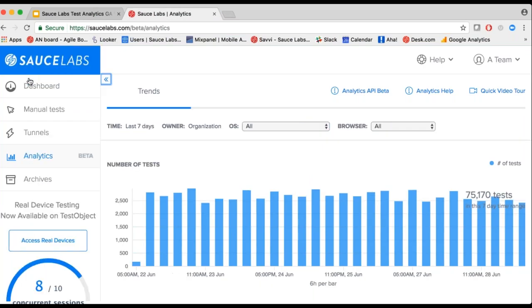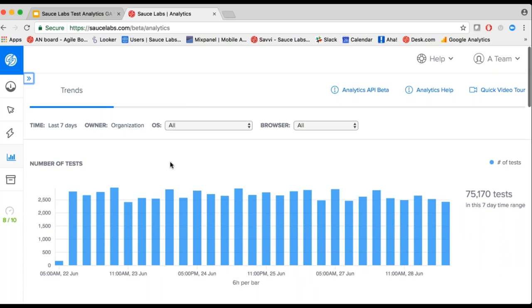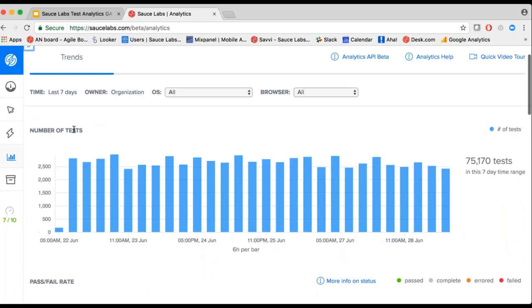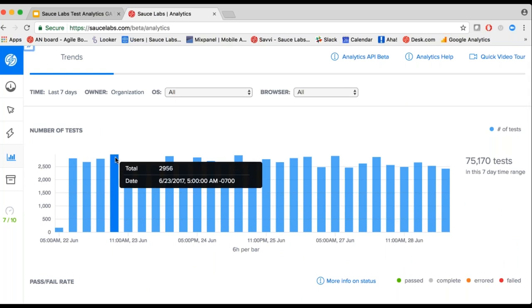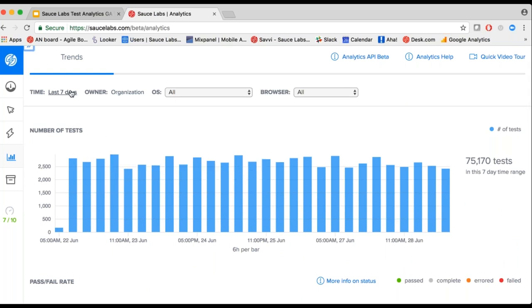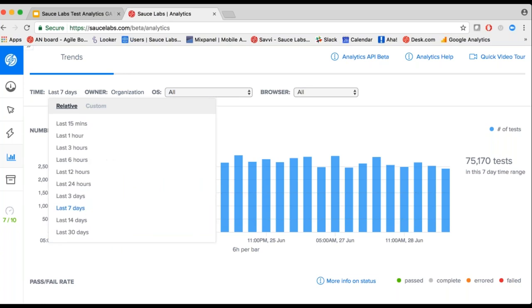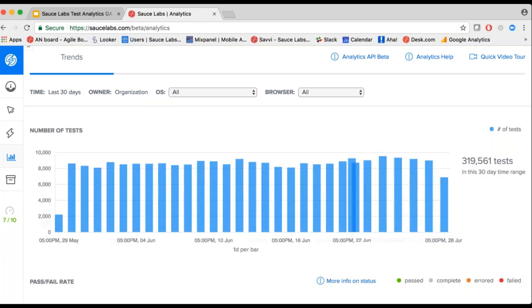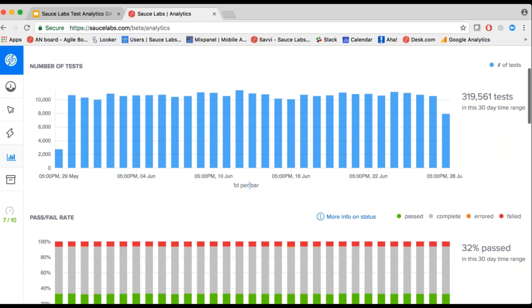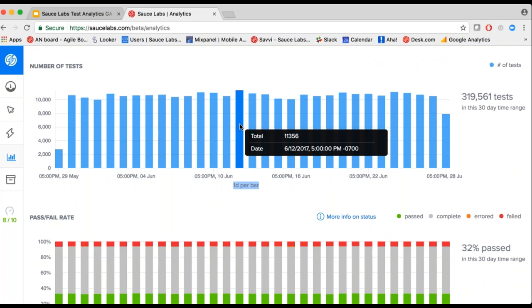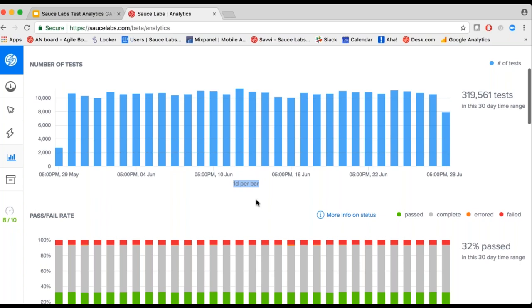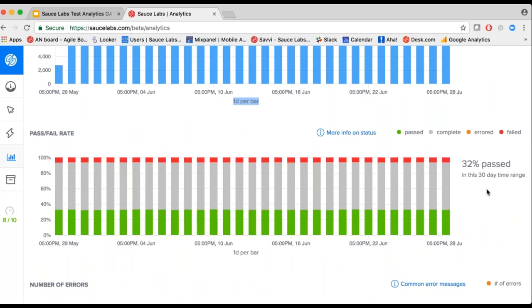So this is Sauce Analytics right here. You can get to analytics through our web UI by looking at the left-hand navigation pane. Here are the list of metrics available within Sauce Analytics: the number of tests. You can hover over each bar for more information on what they mean. Let's look at how this account has done over the last 30 days. Everything is a day per bar, and hovering over each bar gives you more information.